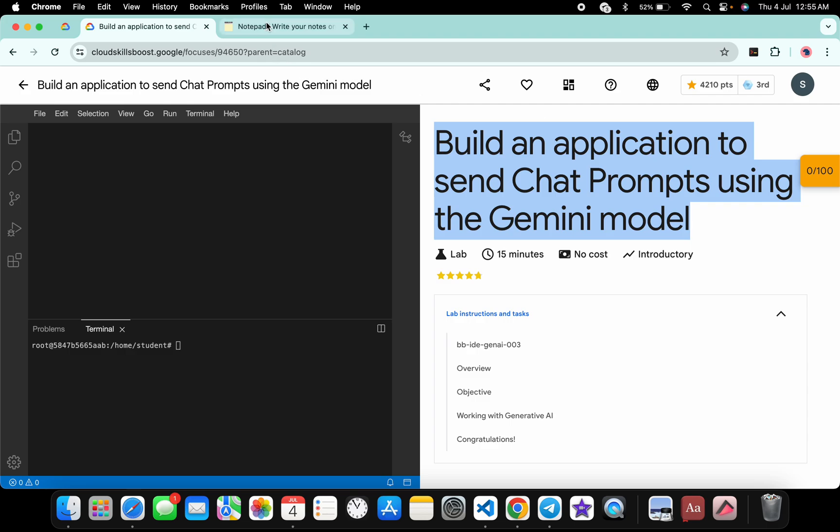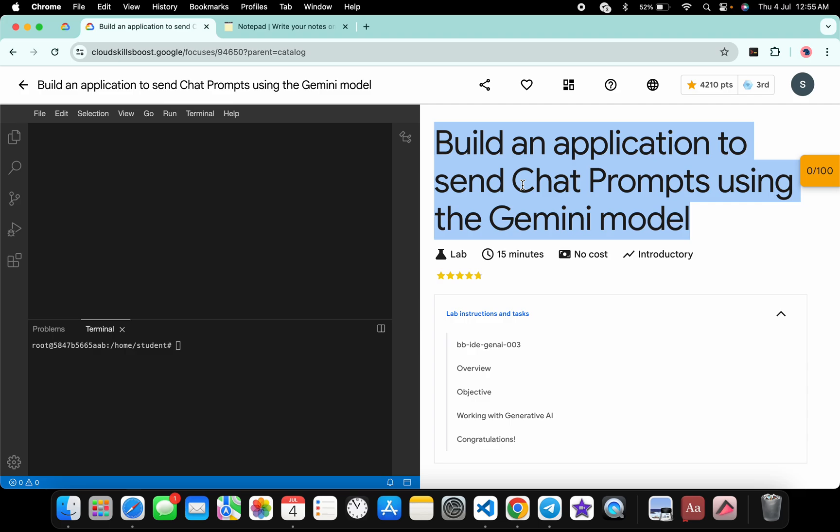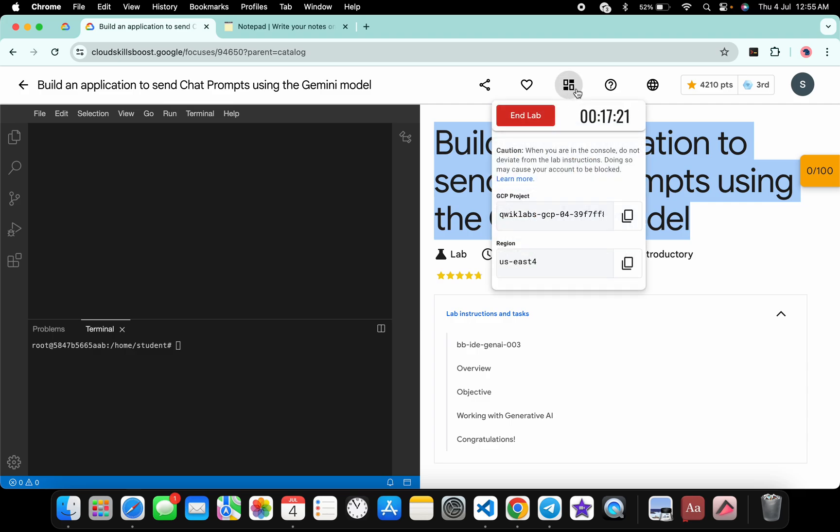In the description box of this video, I will share all these commands. So basically what you do, you have to first of all export the region. For that, just come back over here and then click on the square over here like this way, and from here you will get the region. So just copy that.